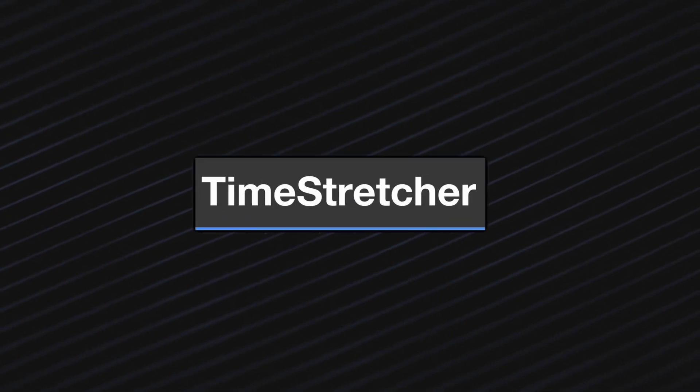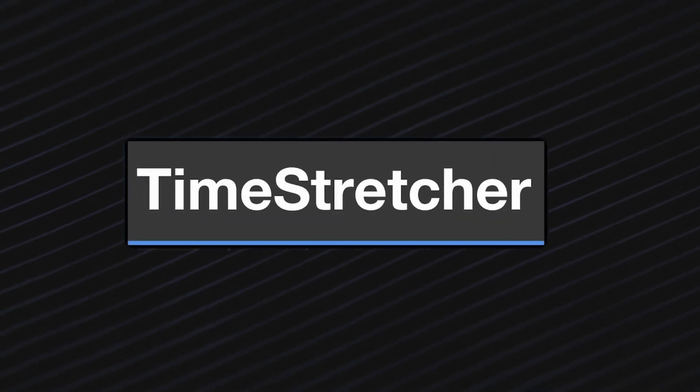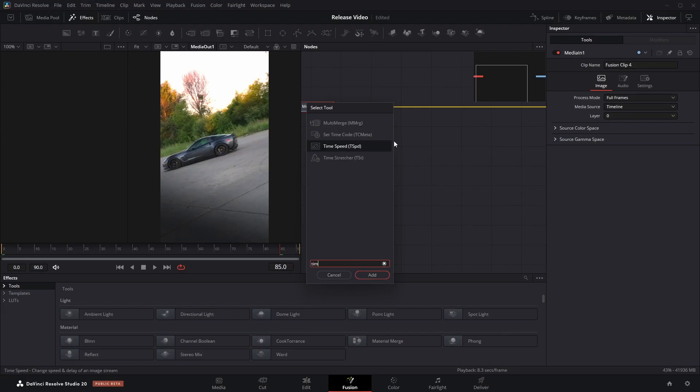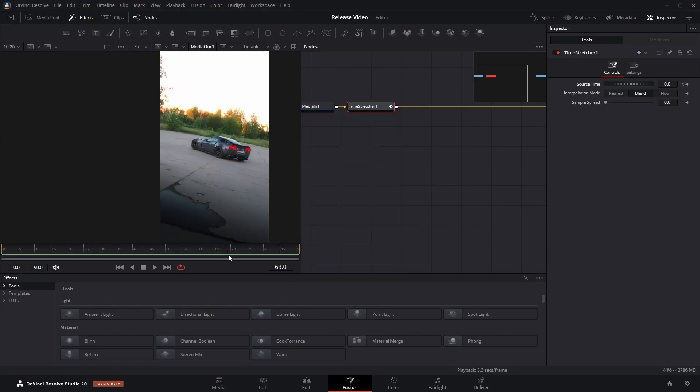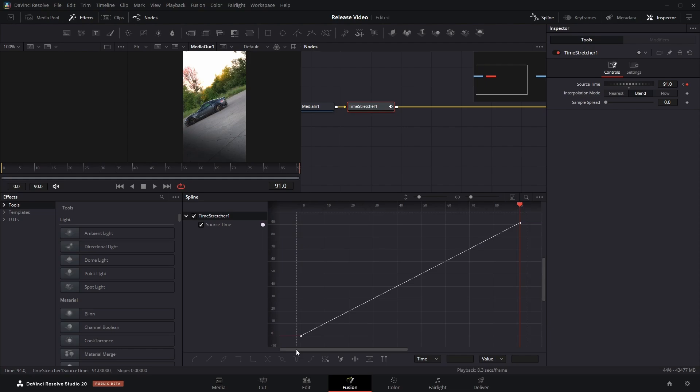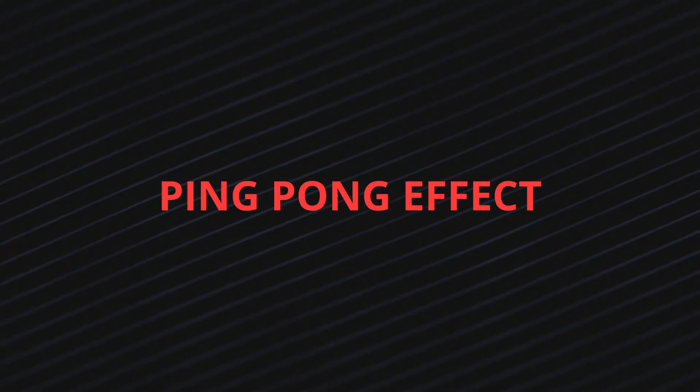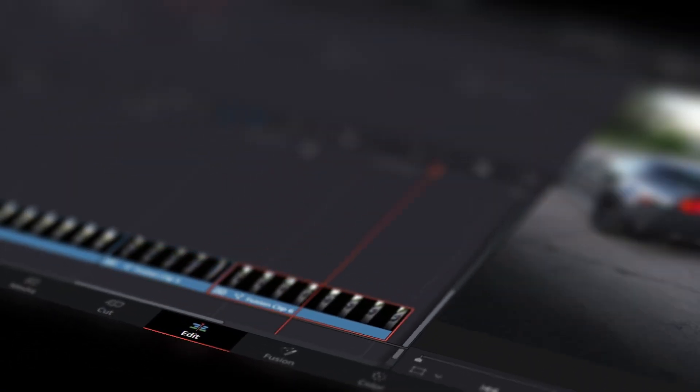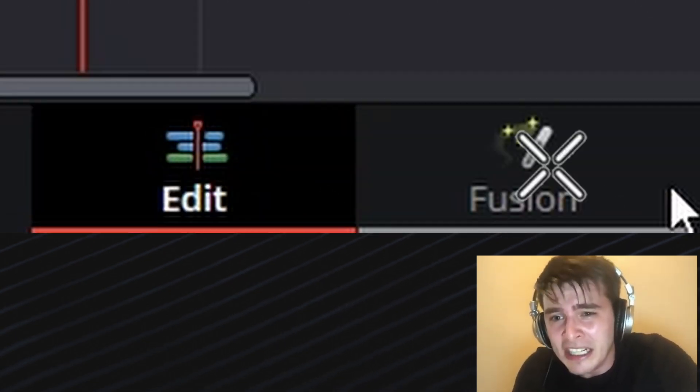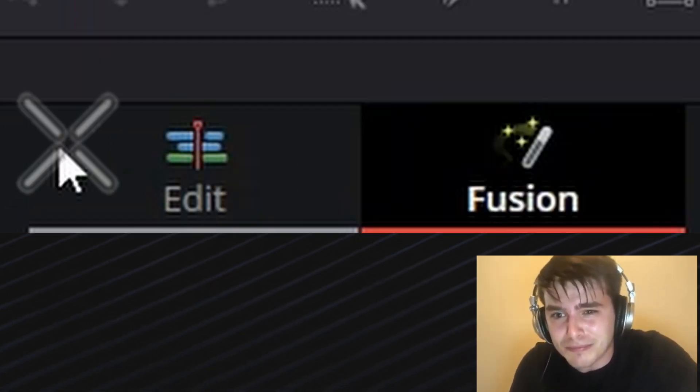So, you try Fusion Time-Stretcher, right? Seems promising. But soon you got tired of what I call the ping-pong effect. Constantly switching between pages just to check if the speed ramp fits. It's like doing cardio with your mouse button.